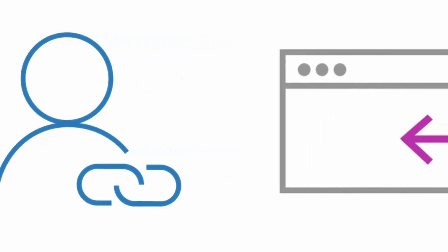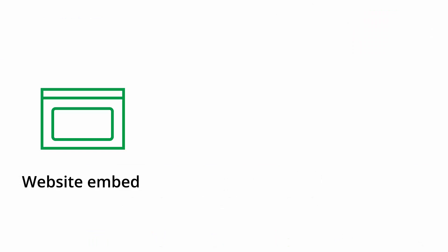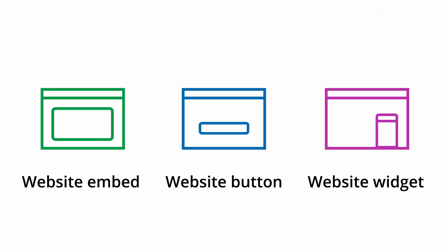Now that we've discussed the different options for sharing your booking pages, let's move on to discussing our publishing options. ScheduleOnce allows you to seamlessly integrate scheduling onto your website. Using our website embed, website button, and website widget, you can strategically place scheduling calls to action on key pages.